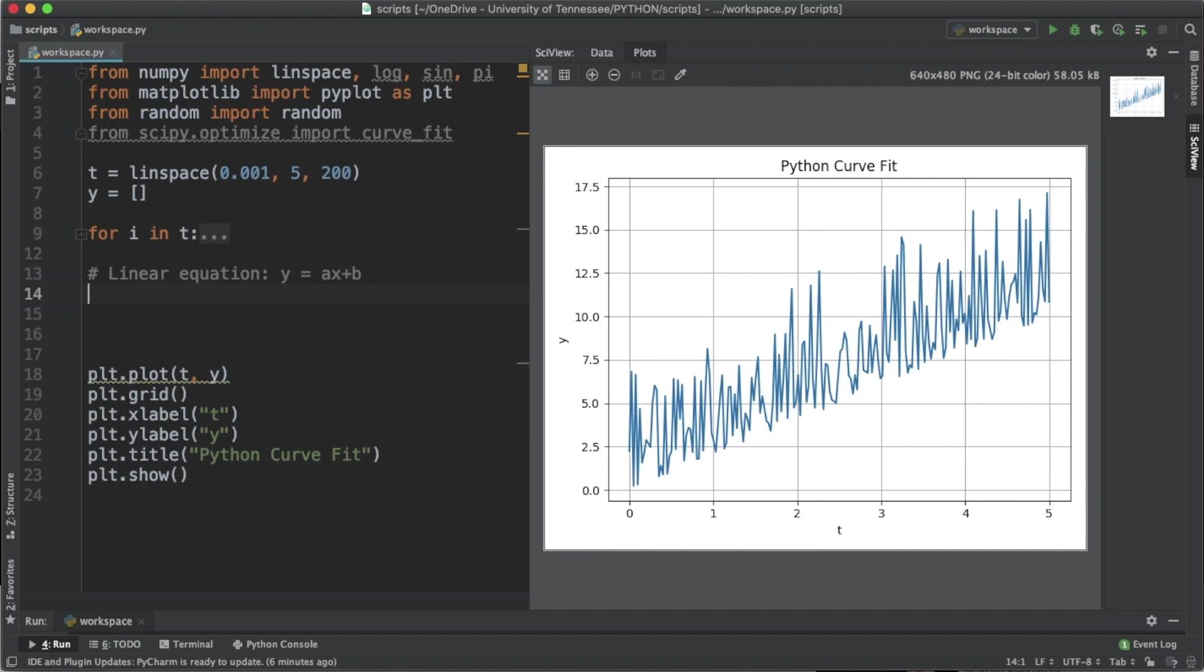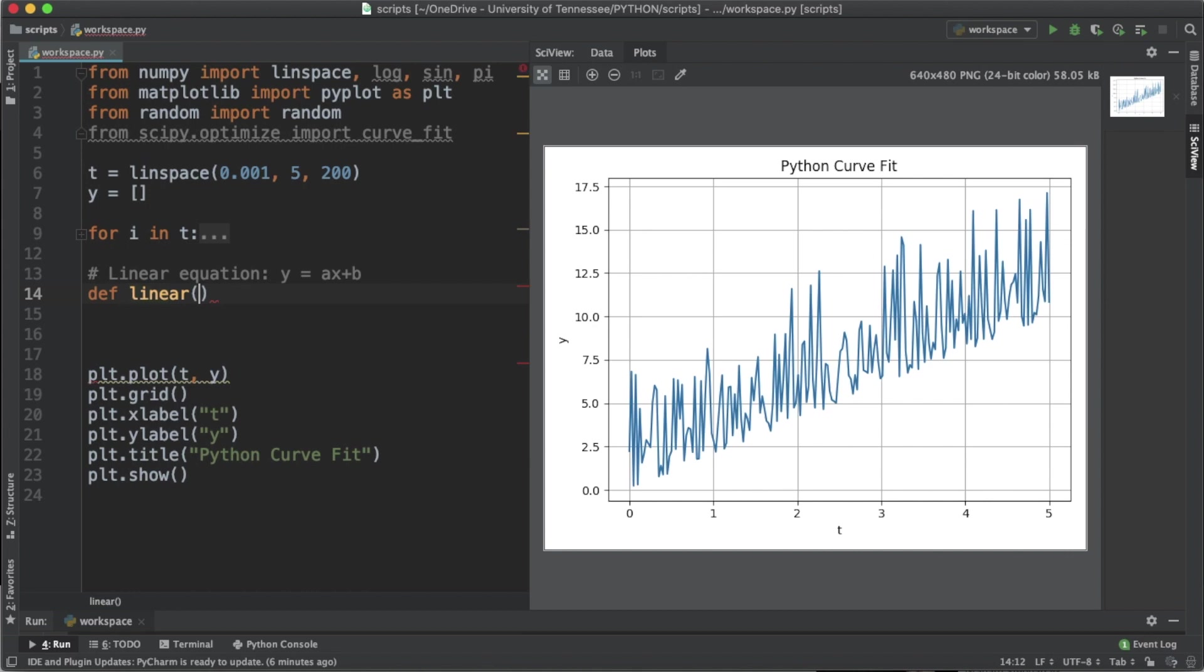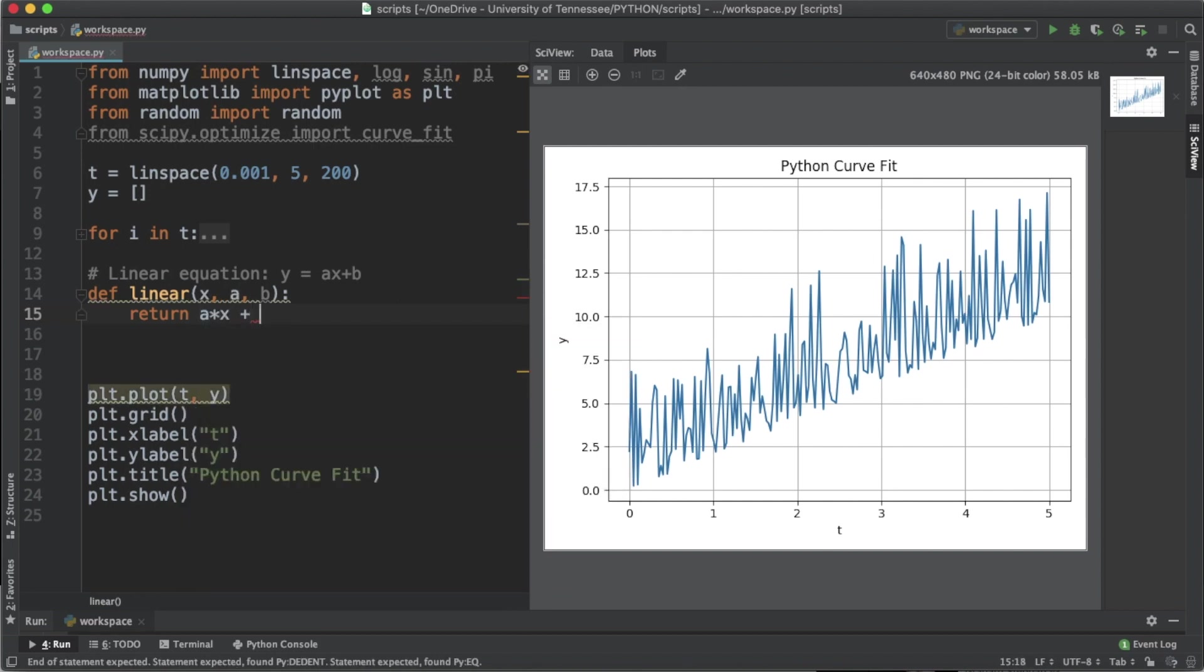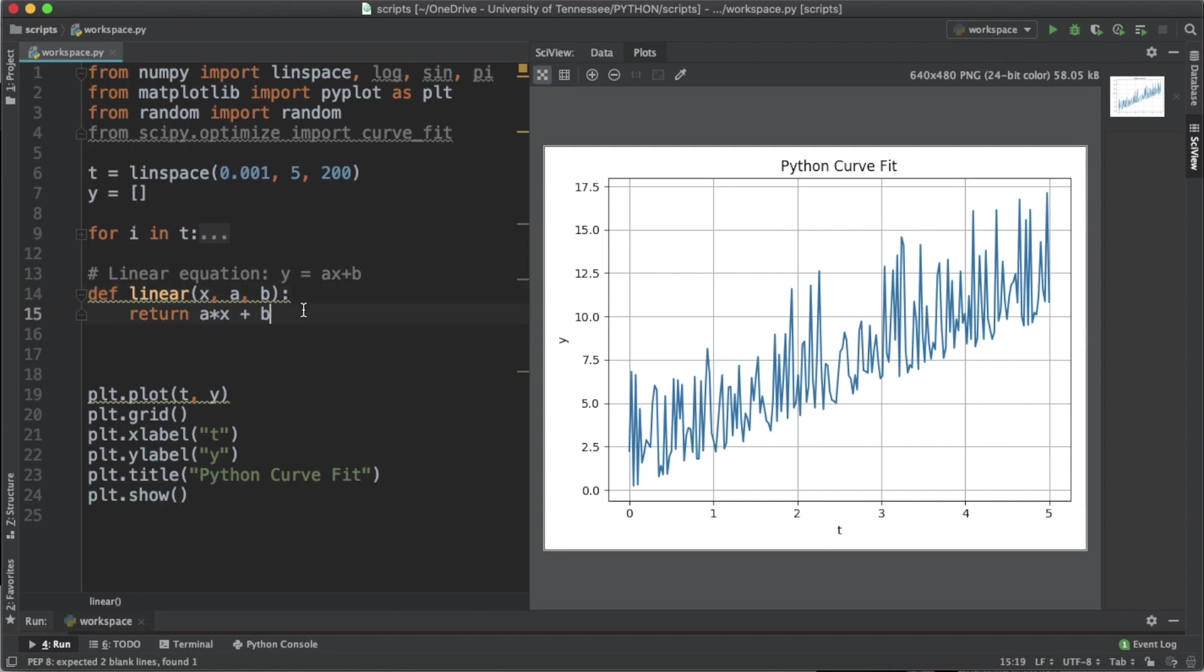If we wanted to graph a line, let's create a function called linear, and it's going to take the arguments x, a, and b, and it's going to return a times x plus b. a and b are constants of the linear equation and x is the variable.